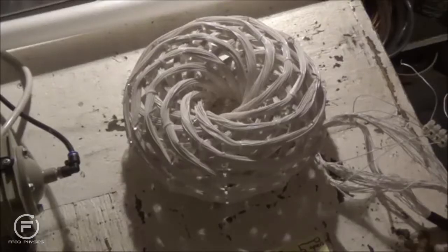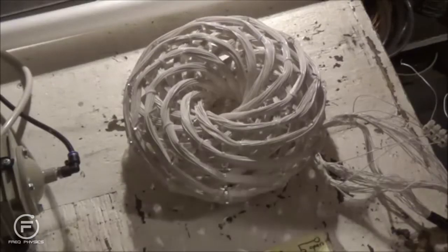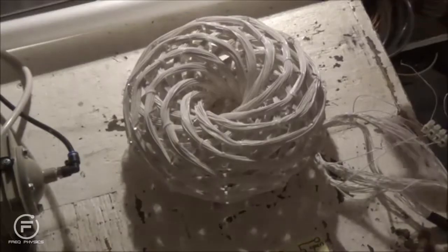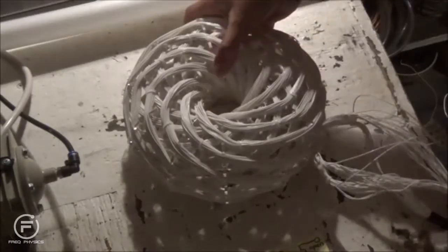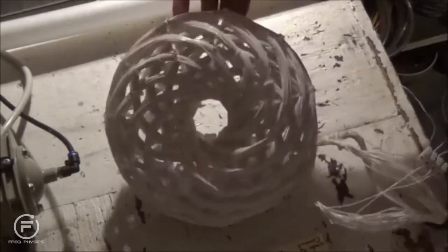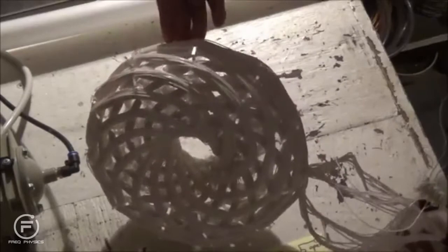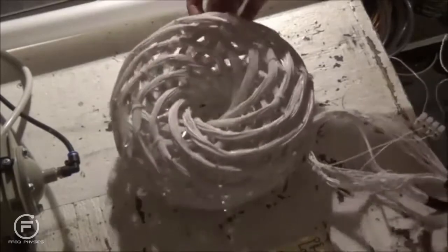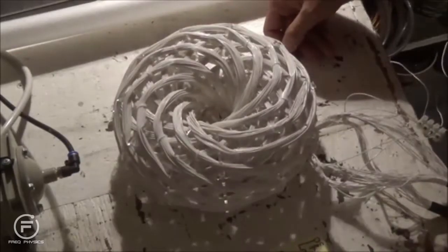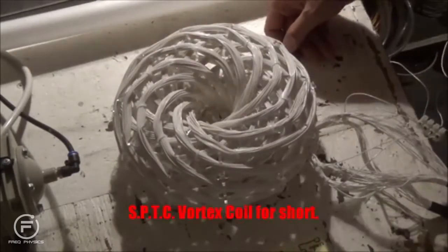Hello everyone, this is Daniel Nunez with OneStopEnergies.com and today I want to demonstrate to you a new POE silver plated Teflon coated vortex coil.